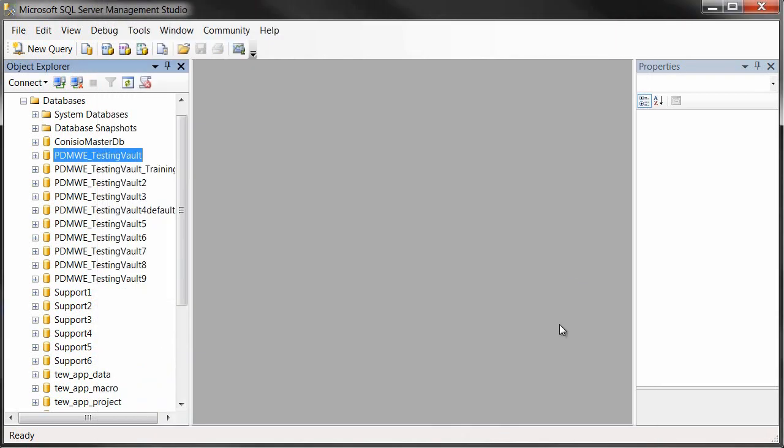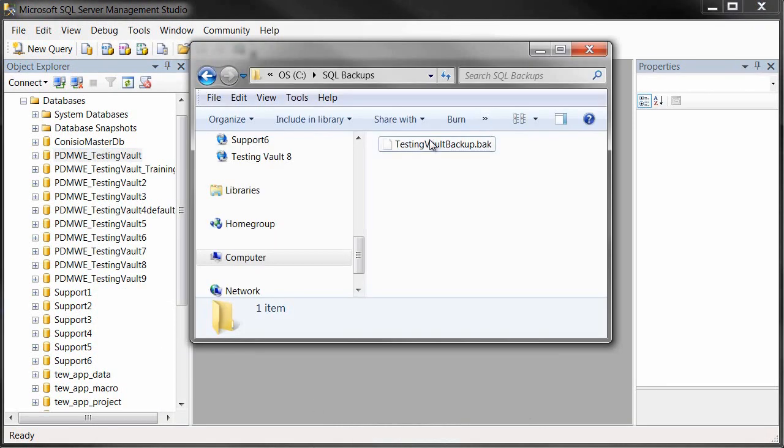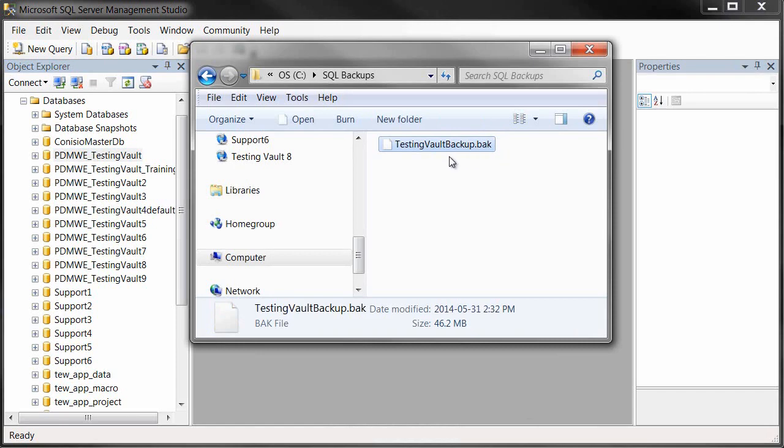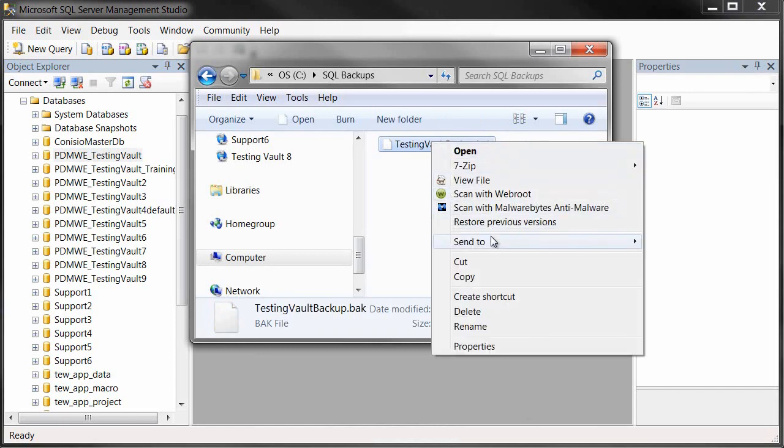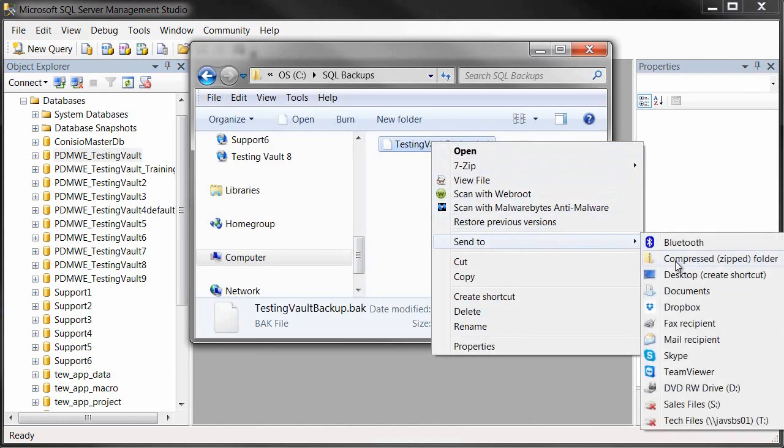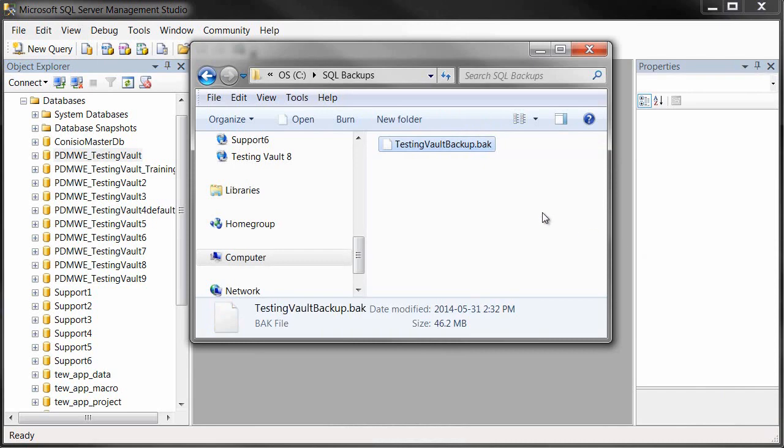Success. Let's take a look at that folder location. There's the file itself. And if I wanted to reduce the size, I could just compress it using Windows Compression.